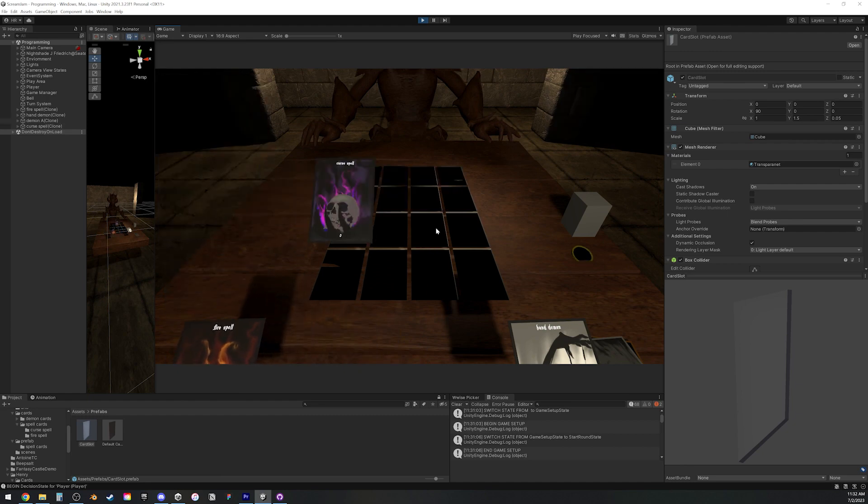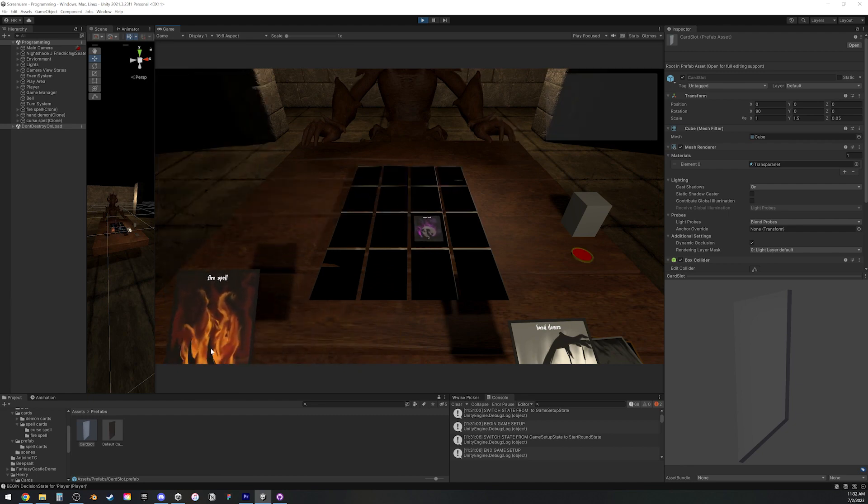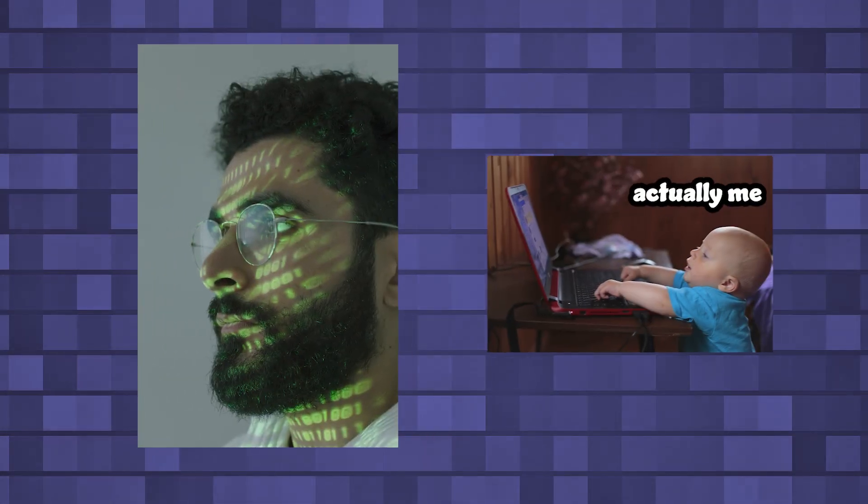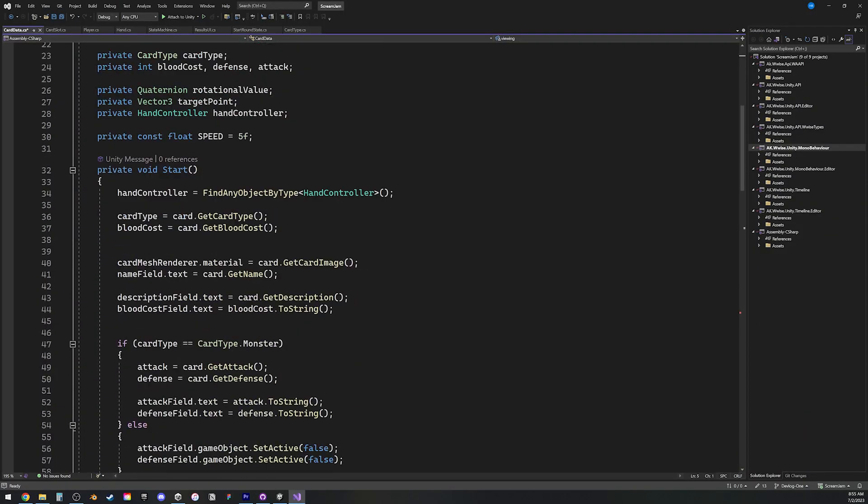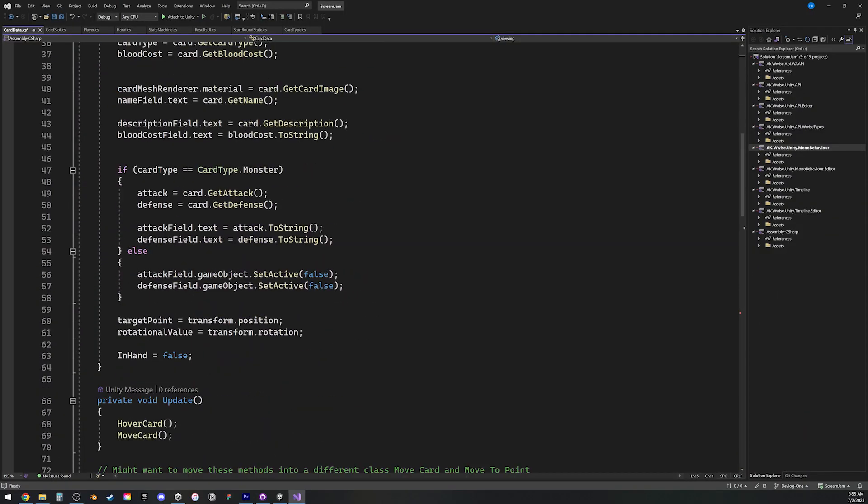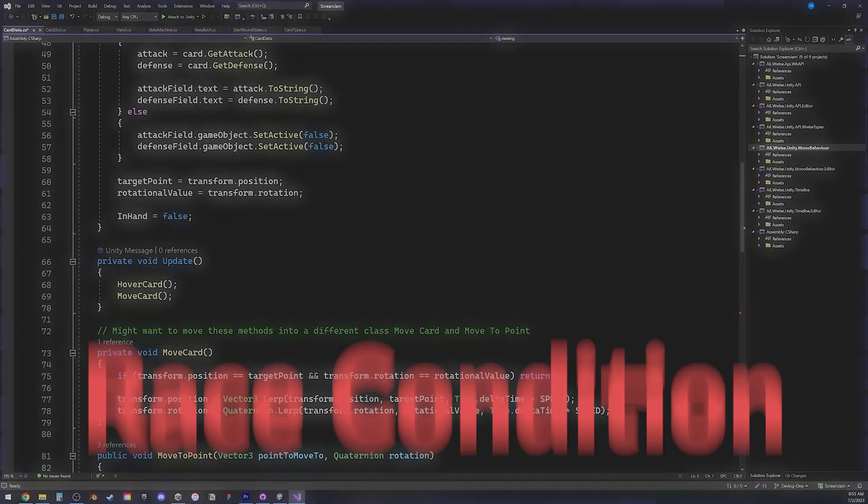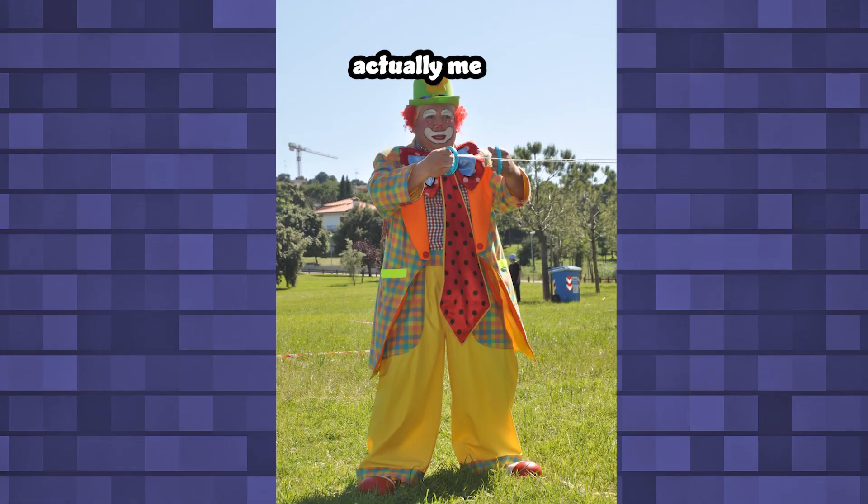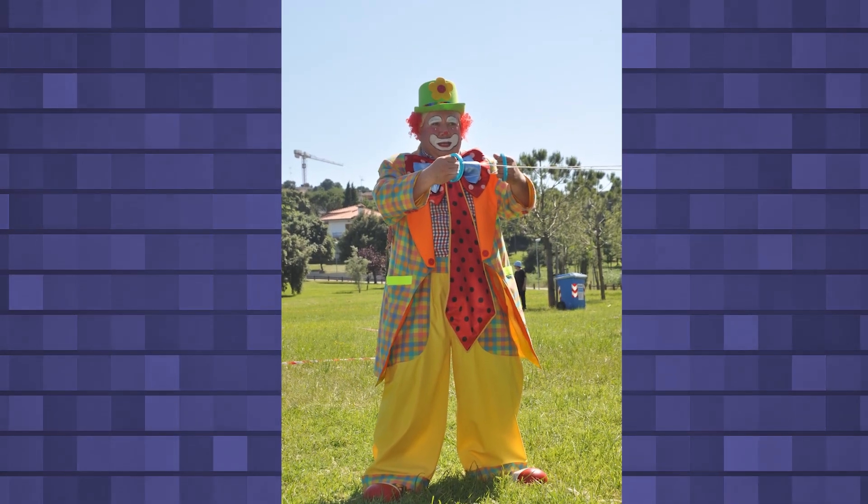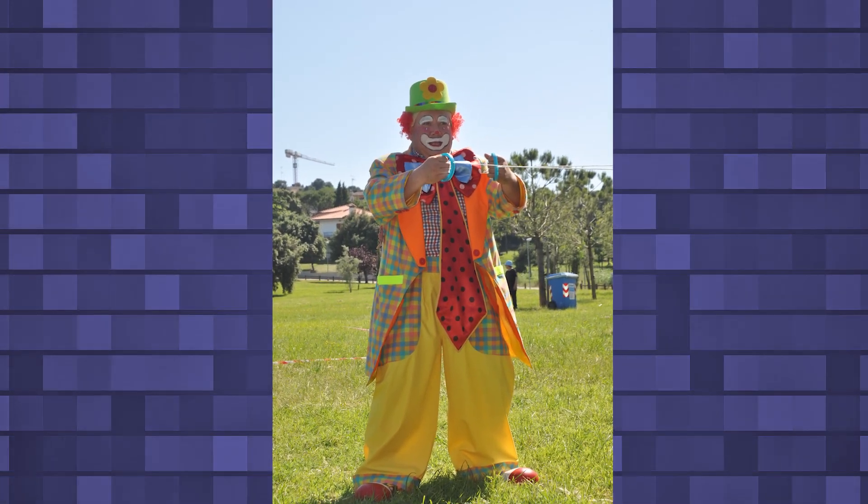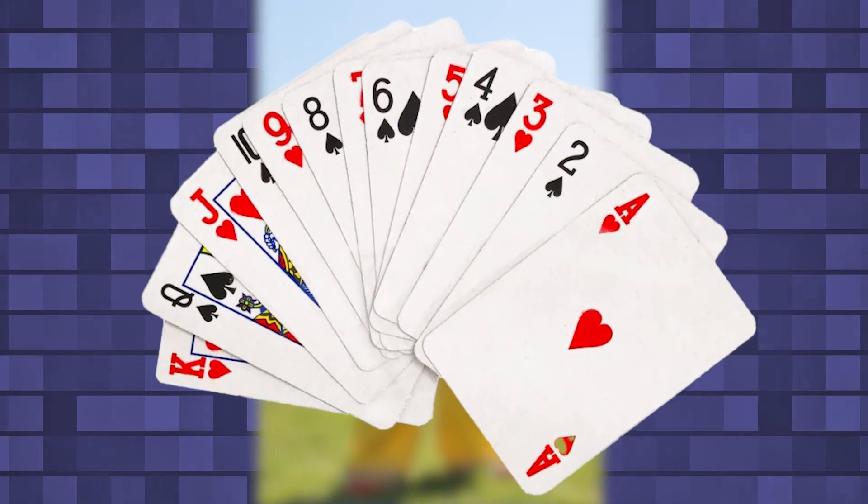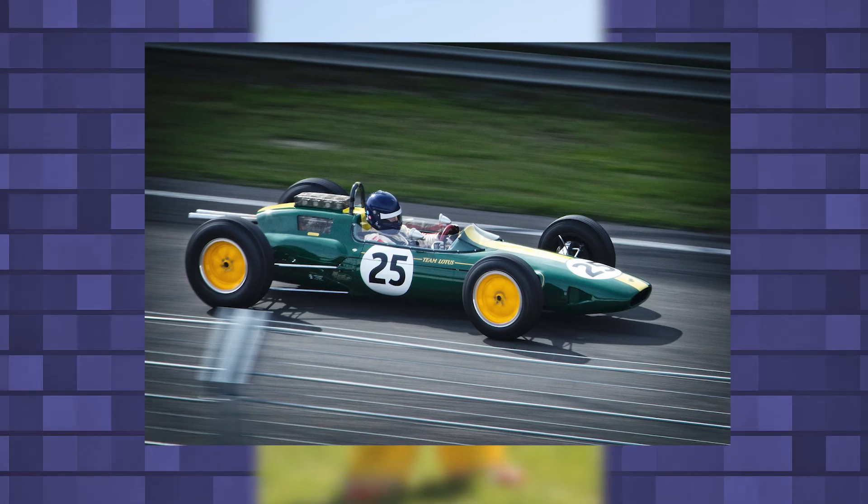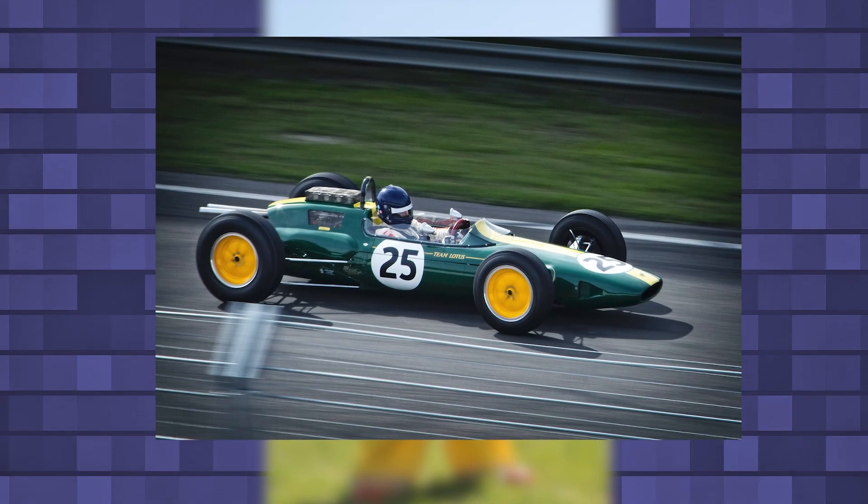I had no clue what the issue was. Paul the programmer has about 9 years of experience on top of me. He looked through my code, and he said the problem was a race condition. I told him, Paul, what are you talking about, we're making a card game, not an F1 simulator.